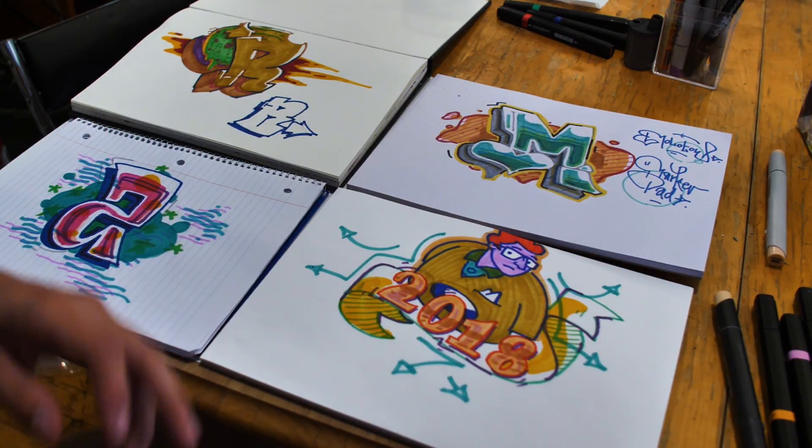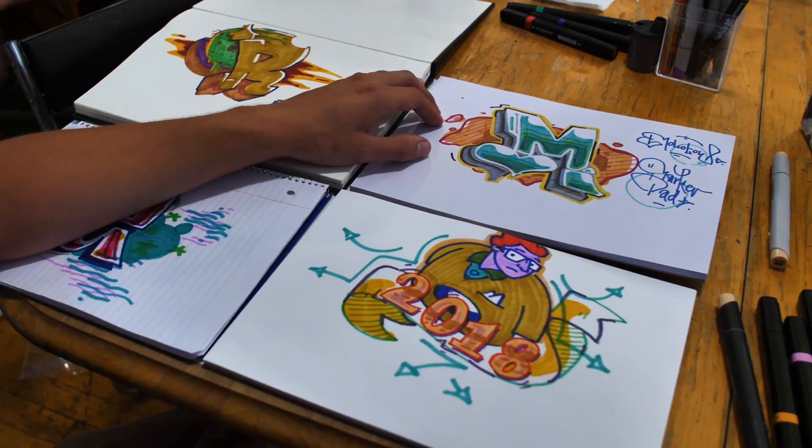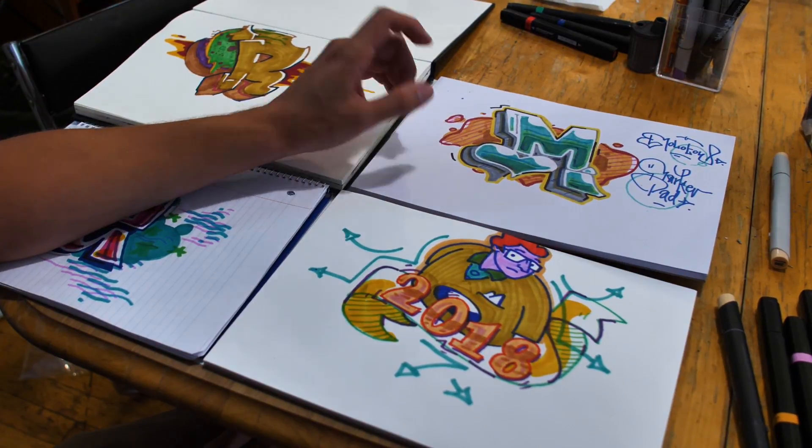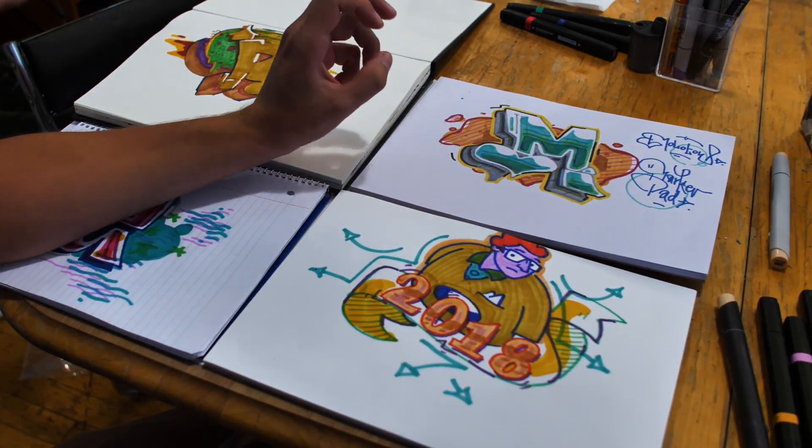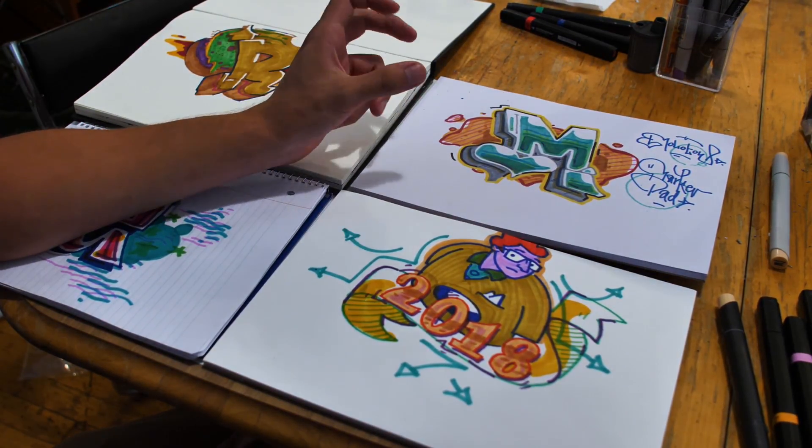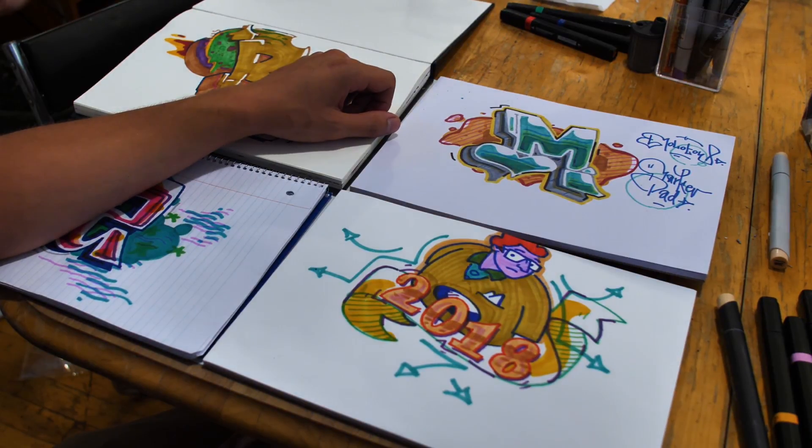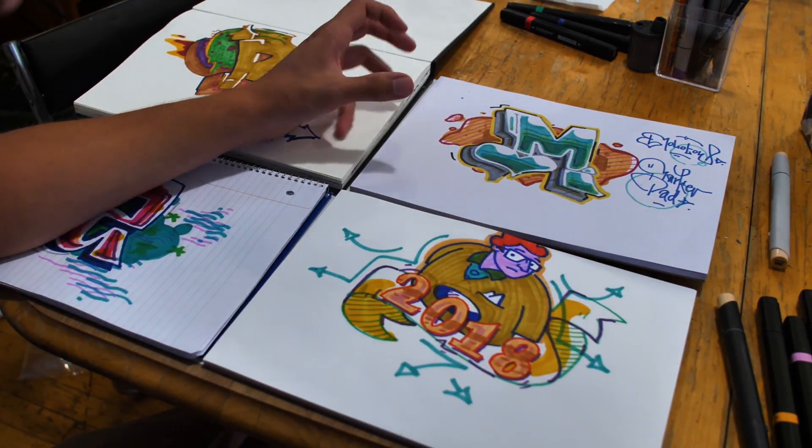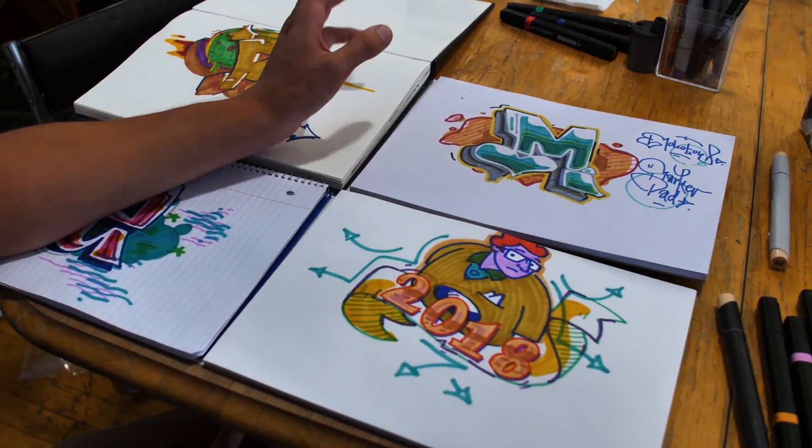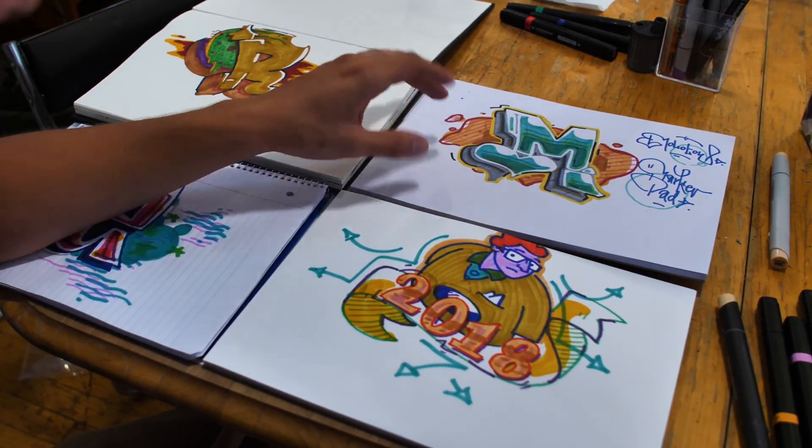I found the Molotow sketchbook very pleasant on the hand, very pleasant on the marker. The way the paper takes the ink is very satisfying. But I found that it was harder to get colors to pop because they kept receding a little bit.